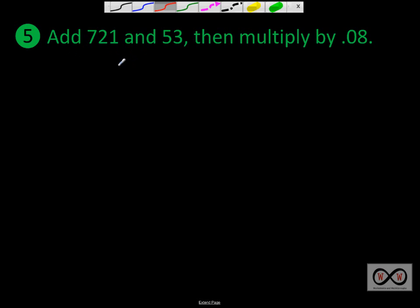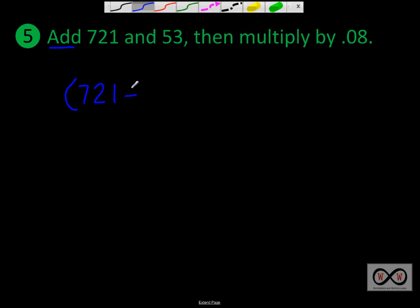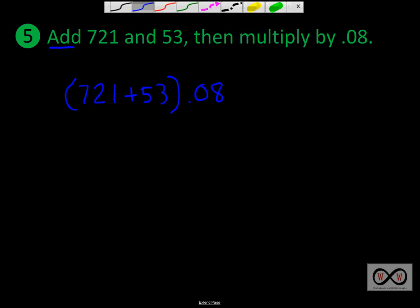Number 5: add 721 and 53, then multiply by 8 hundredths. We use parentheses for what we want to do first: (721 + 53). Then we multiply that by 8 hundredths — so the expression is (721 + 53) × 0.08. This would be the expression that matches this sentence.